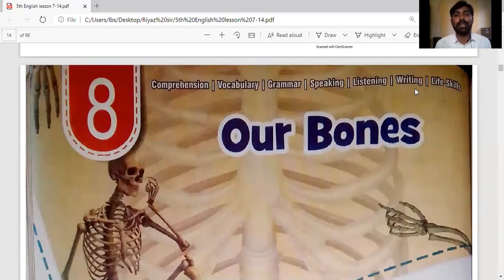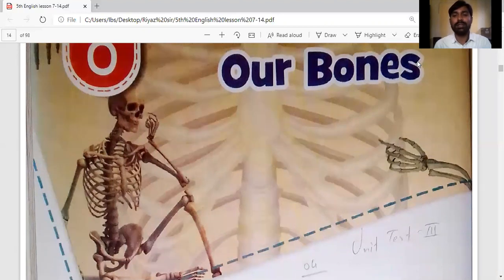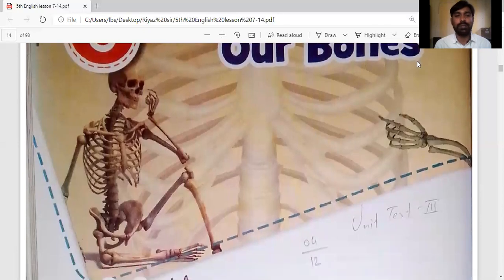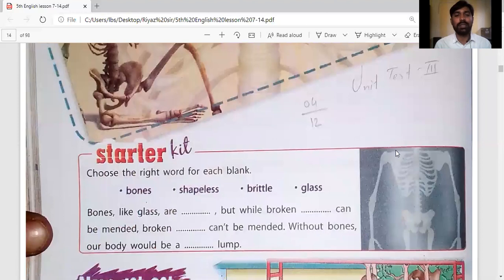So let's see what is given in this 8th lesson. You can also open your books or look at the screen. This is Lesson 8: Our Bones. The basic things we know about bones are that bones give shape to our body — bones are the hard parts of our body, and they have joints. On the screen one skeleton is shown — a complete structure of the human body with bones — and on the right side the bones of one hand are shown.